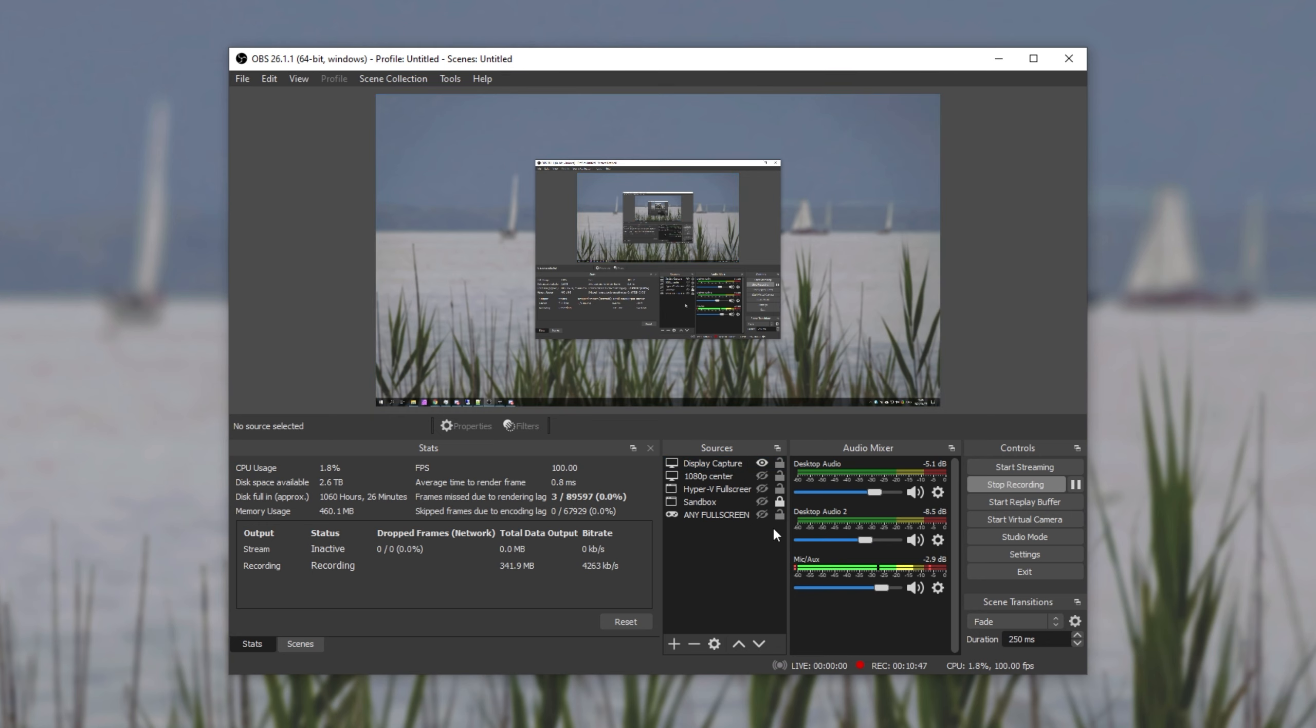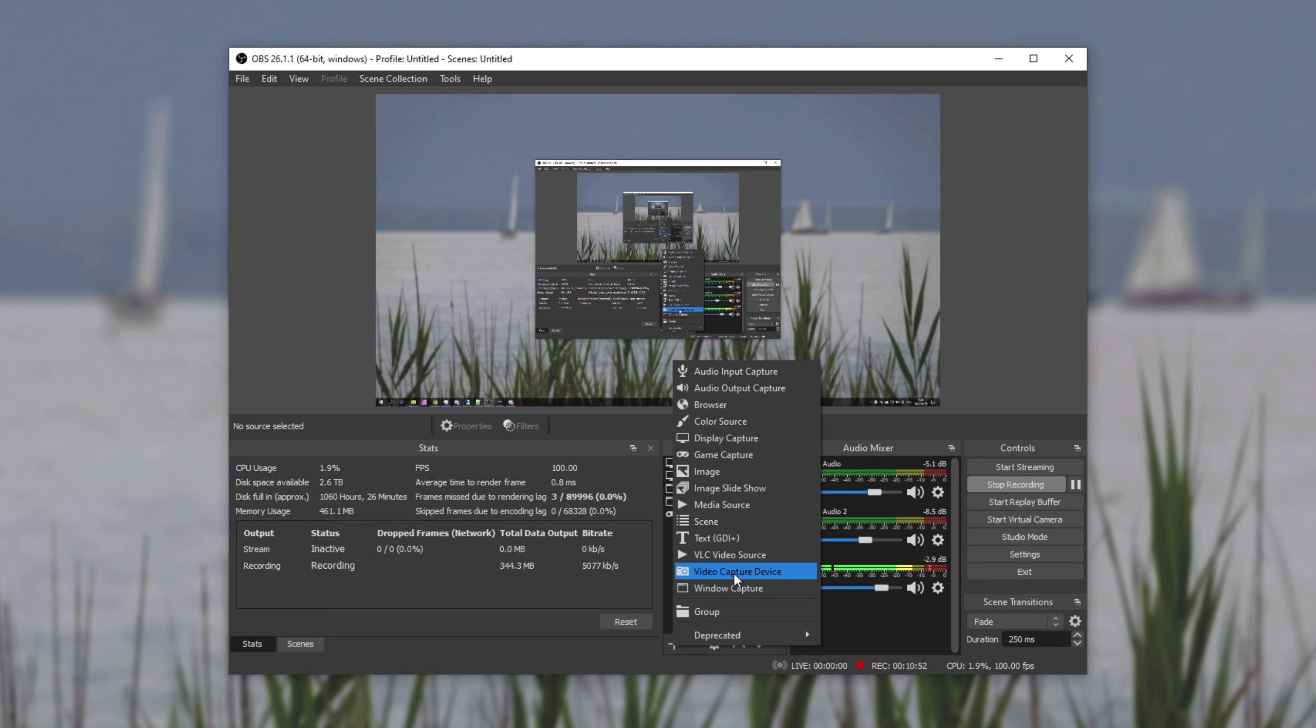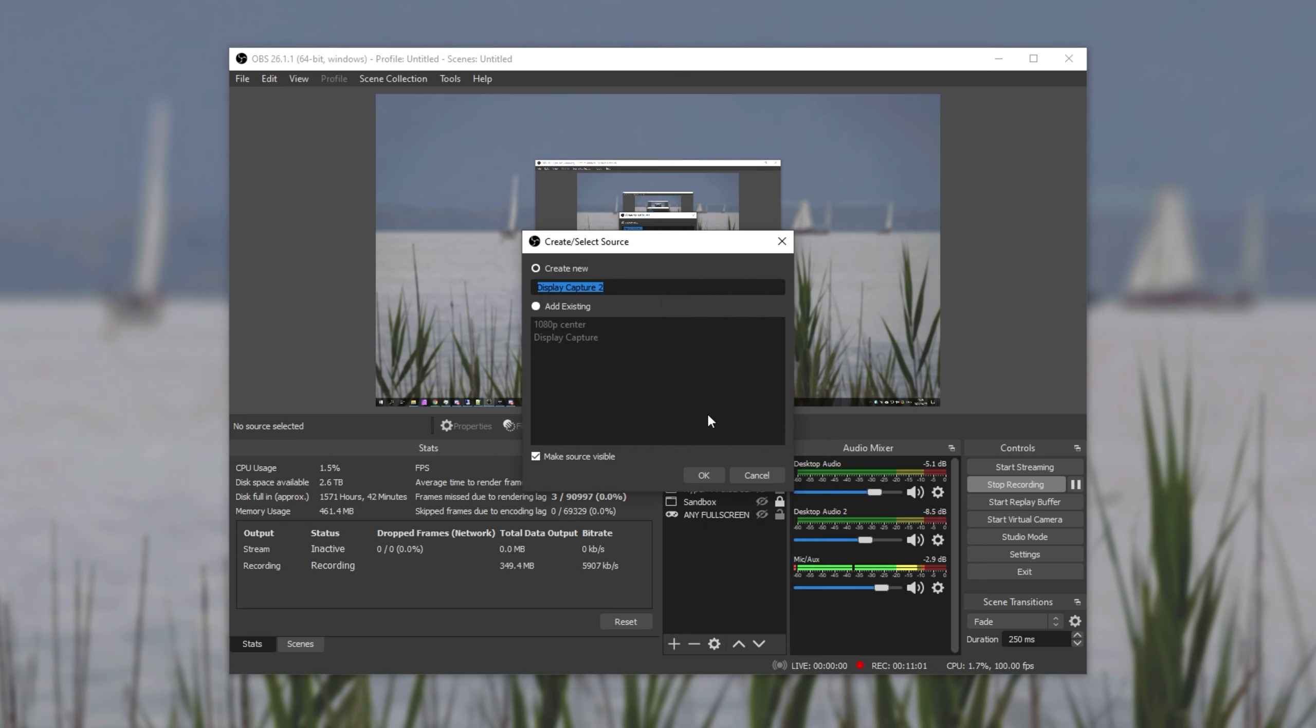Well, over here where you see sources, click the plus, then either click window capture to capture a specific window or click display capture preferably. After clicking it, you'll see the name up here. Simply click OK.